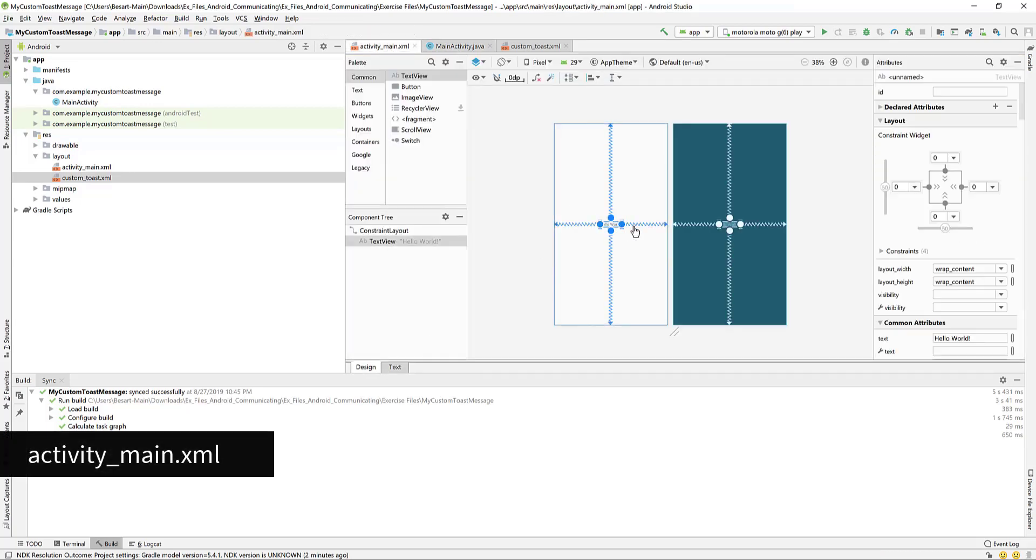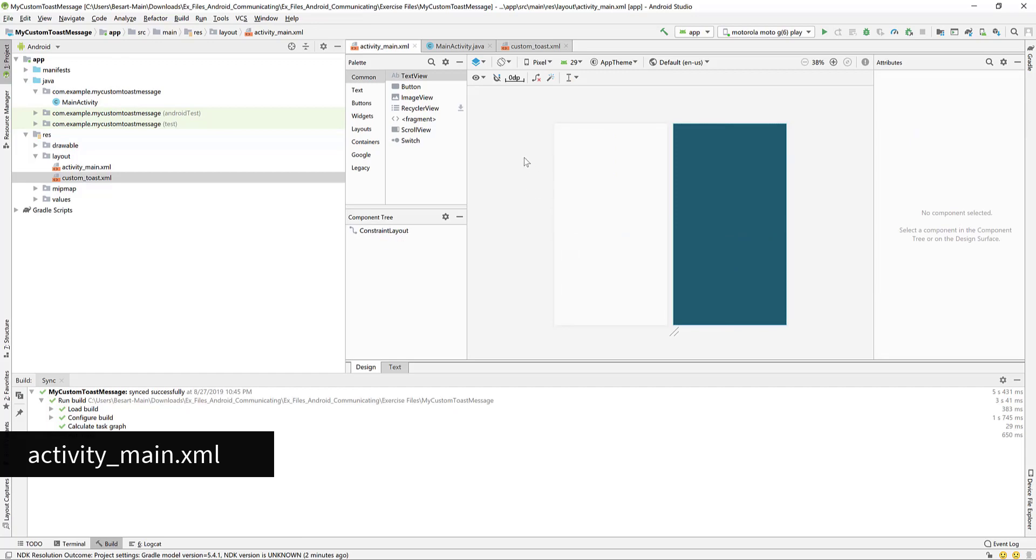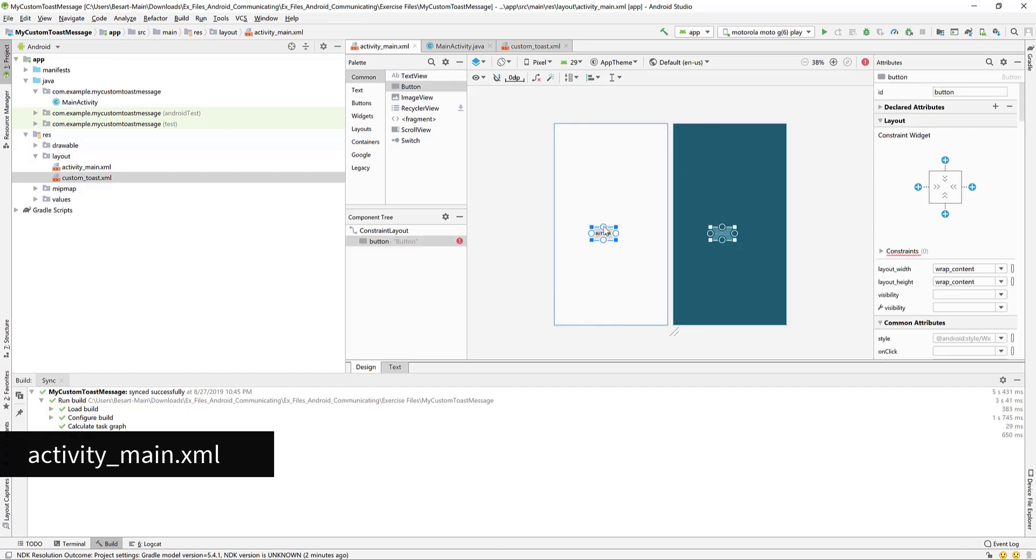Go to the activity main.xml file in the design view. We see that we already have a text view aligned to the center. Let's delete it by selecting it and hitting the delete key.